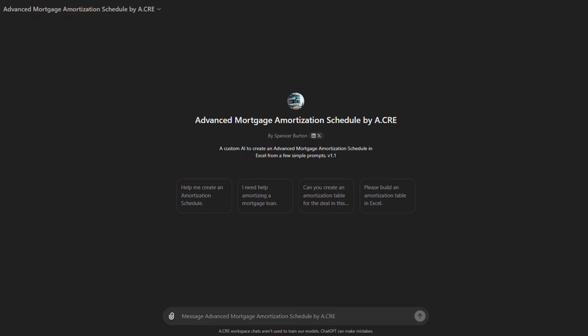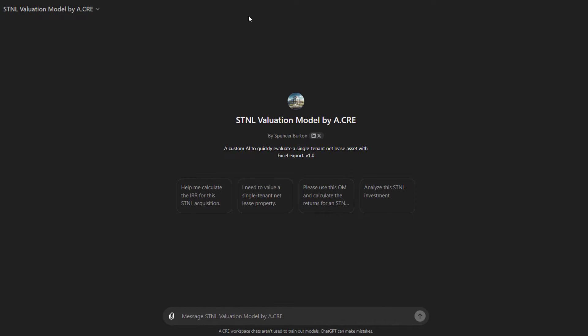Now you may have seen the video from a few weeks ago where we shared our first custom GPT financial model, our advanced mortgage amortization schedule. That was a fairly simple model from our library of ACRE models. We trained a custom GPT on that model so that you feed it inputs and it produces the file from our library auto-built with your inputs as an output. That was a fairly simple model, a single worksheet. And so I thought, let's try it now with a multi-worksheet model.